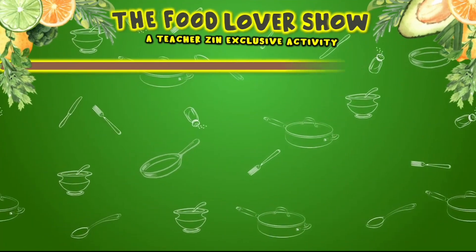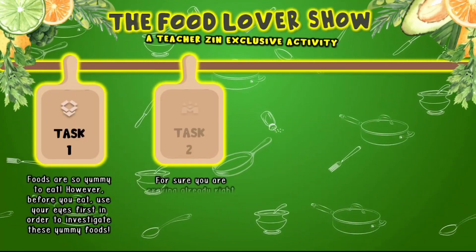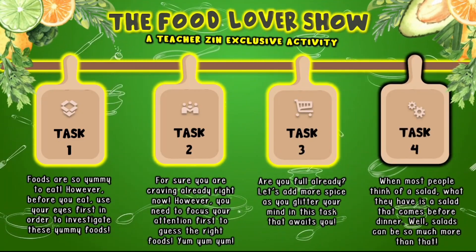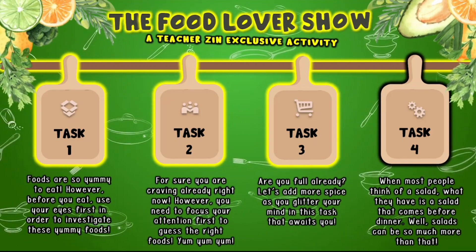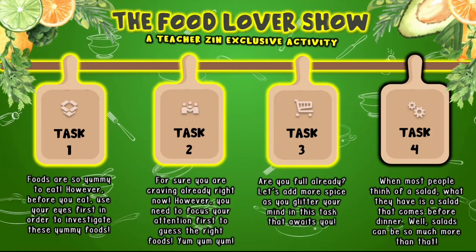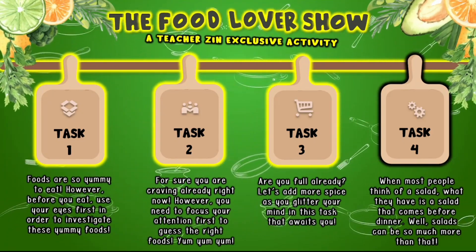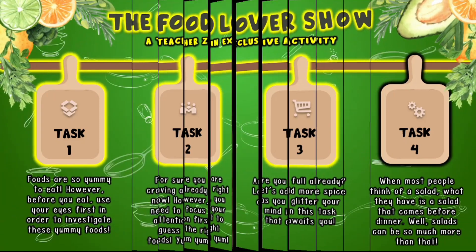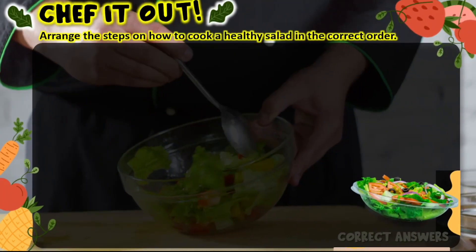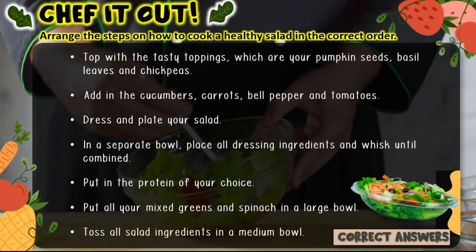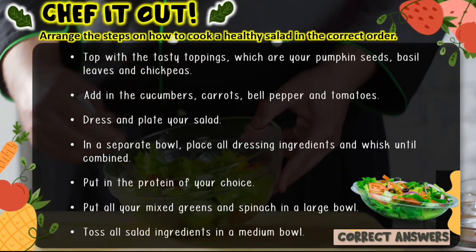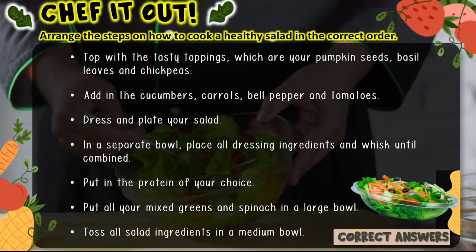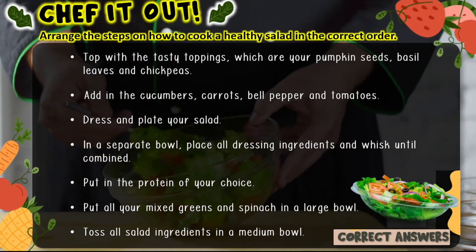Now, here's the hint statement for Task 4. For sure most of us love to eat salad. More likely, when most people think of it, what they have in mind is a salad that comes before dinner. Well, salads can be so much more fun than that, especially if you're the one who's actually preparing for it. So let's now head on to the final task of this activity: Chef it out! All you need to do is simply rearrange the given steps in order to prepare a healthy salad.